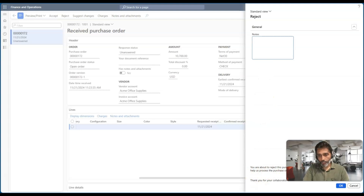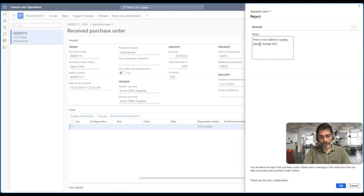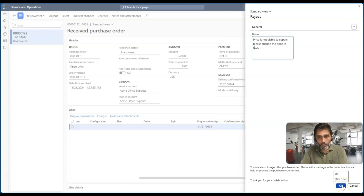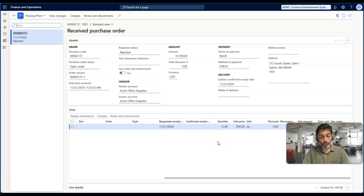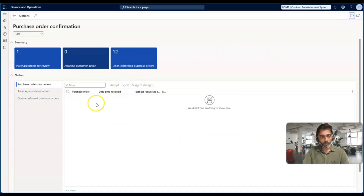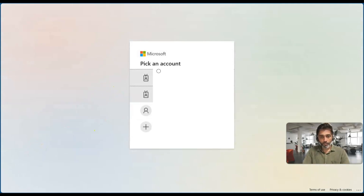I'll click Reject and provide a reason: 'Price is not viable to supply. Please change the price to 920 dollars.' By doing this, I'm notifying the organization why I am rejecting this order so the customer knows the reason. Let me go back — the purchase order for review is now removed from my queue. I'll log out and log back in as the admin user to see how this reflects in the system.